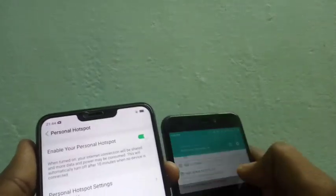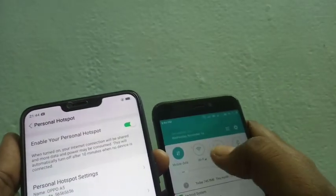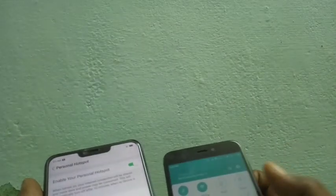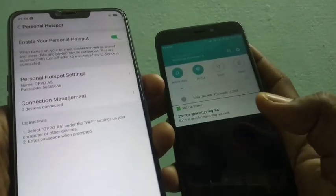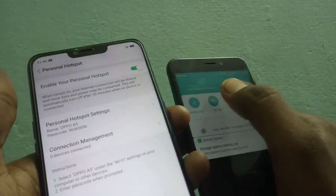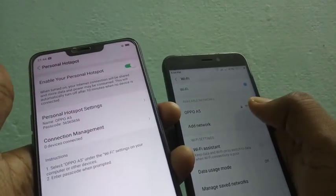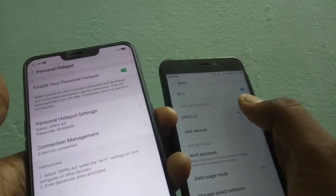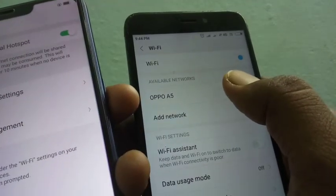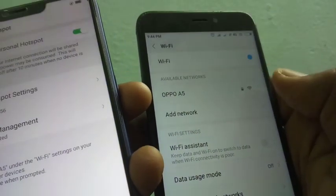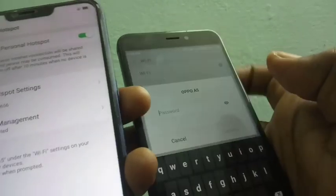On the other device, turn on Wi-Fi. Just turn on Wi-Fi, and in the Wi-Fi settings you can see the list of scanned devices. Oppo A5 is available — just click on it.